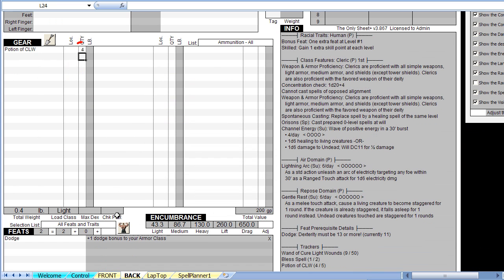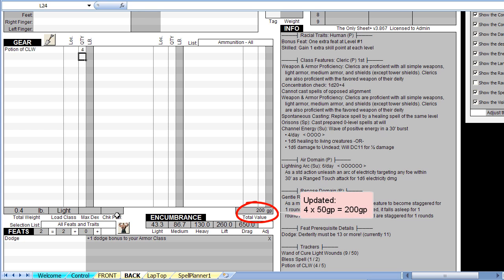Scrolling up to the gear section shows that the number of carried potions has also been reduced to 4. This is because of the link we added earlier. It also means that the total gear weight of the character and his total gold piece worth have also been automatically adjusted from having used one of these potions. Now for a final tracker.